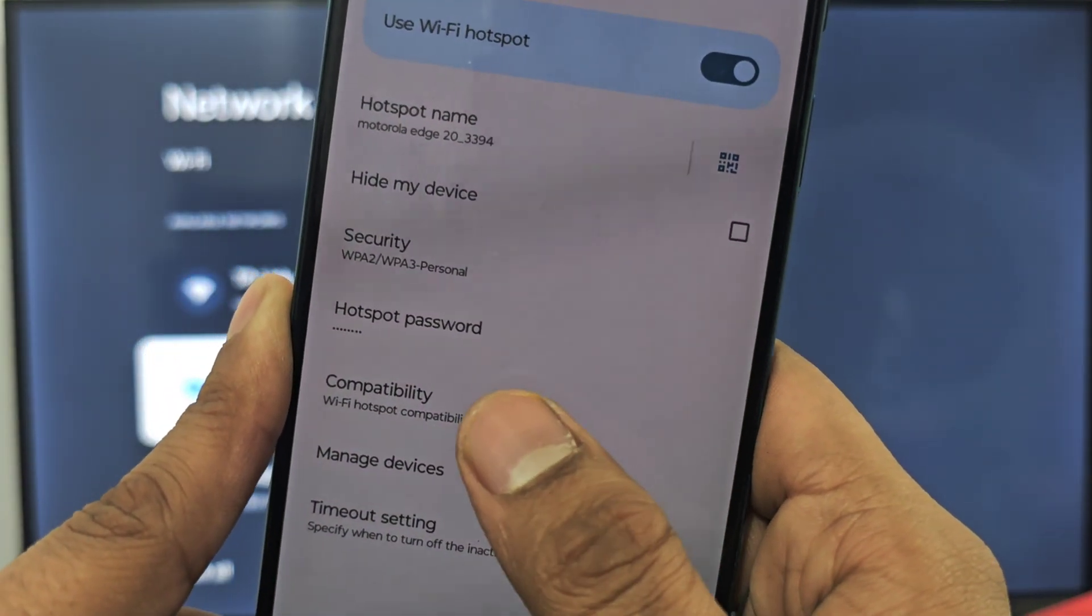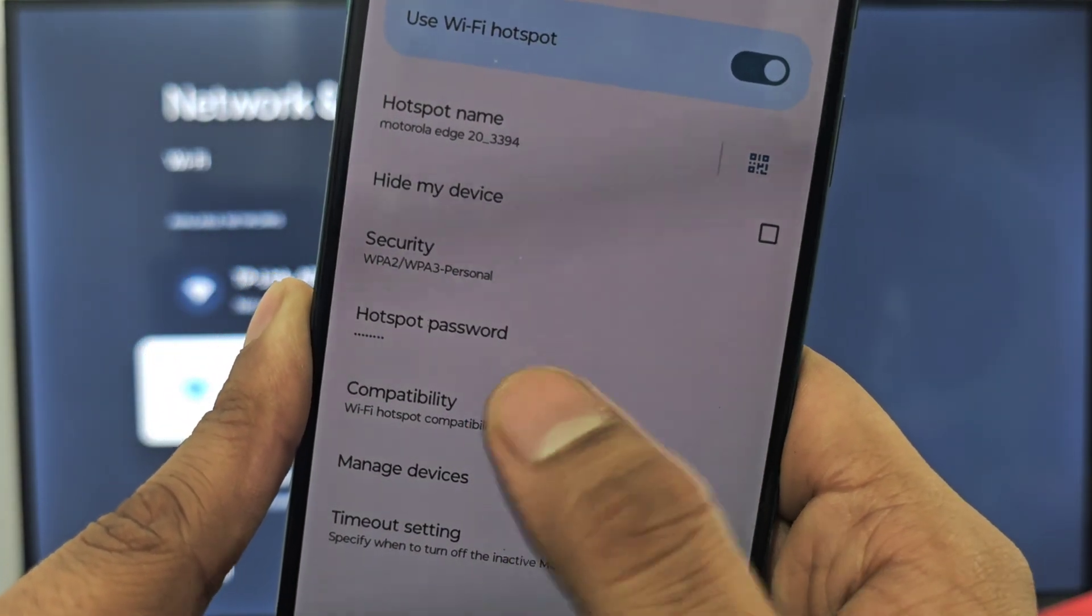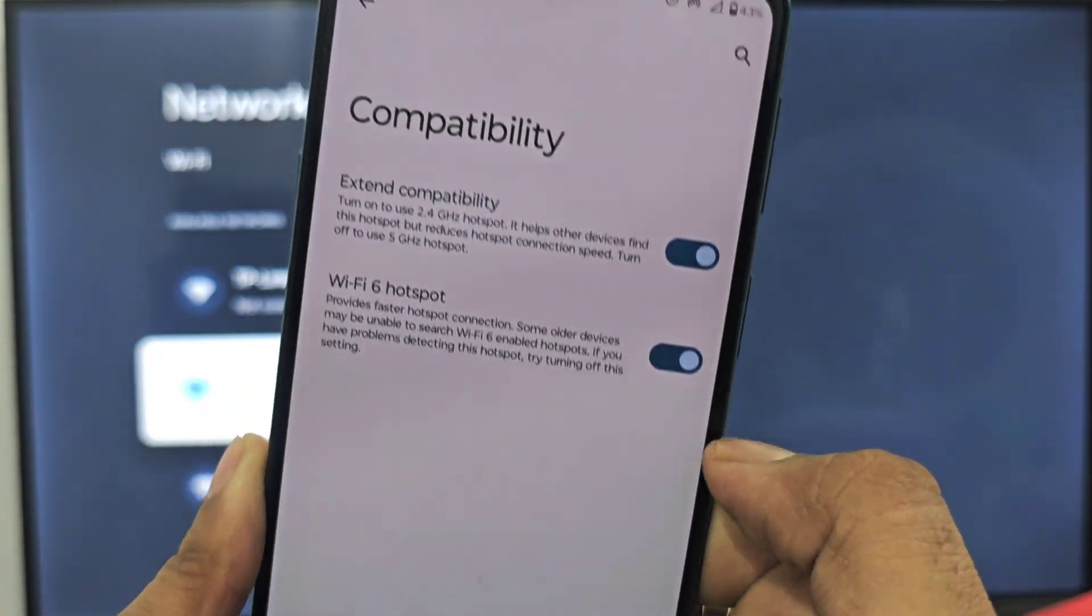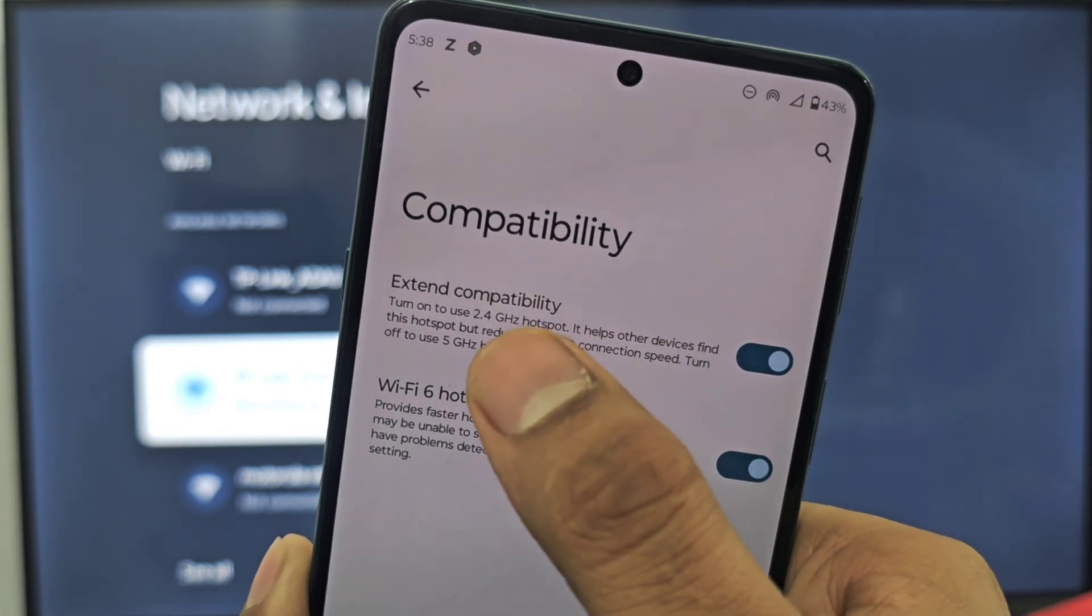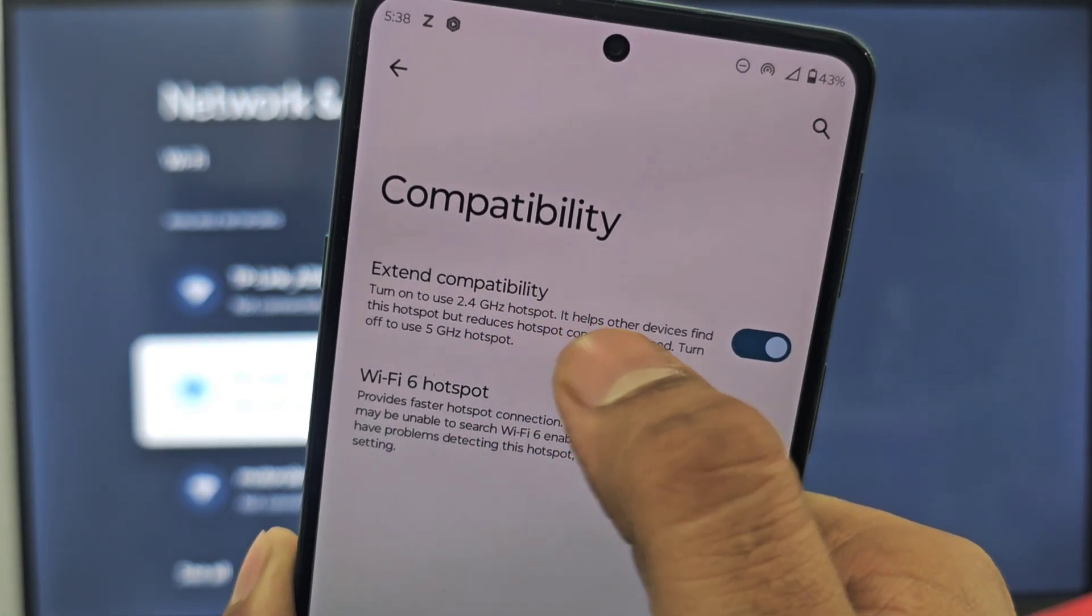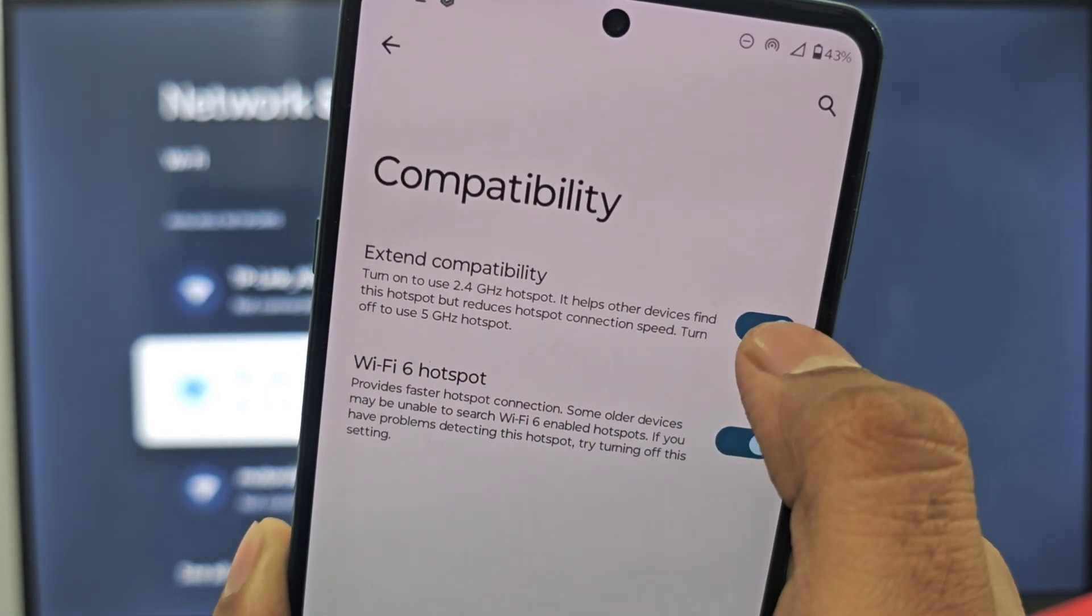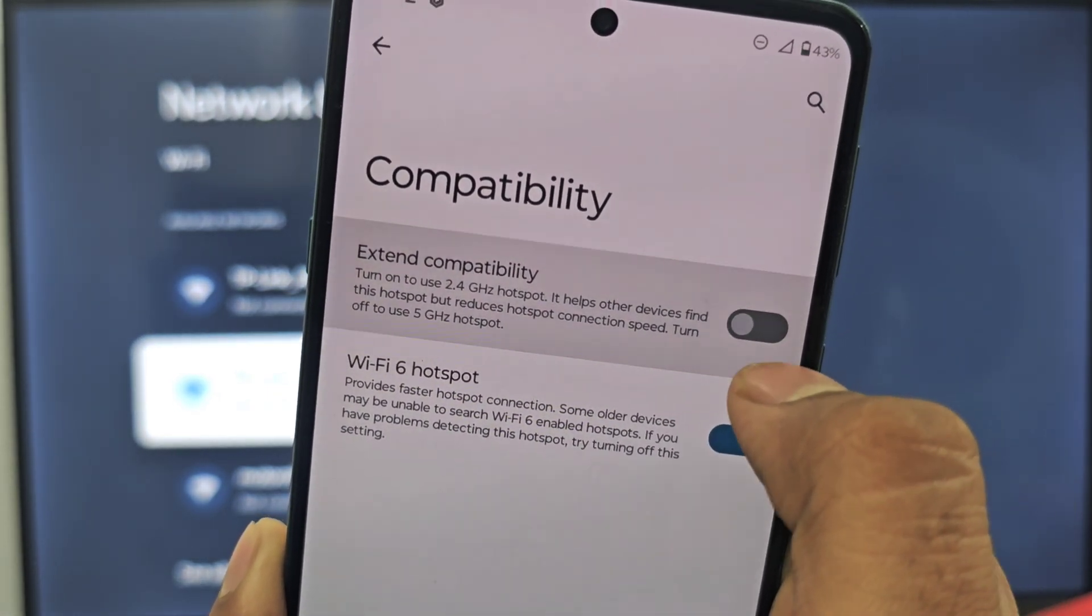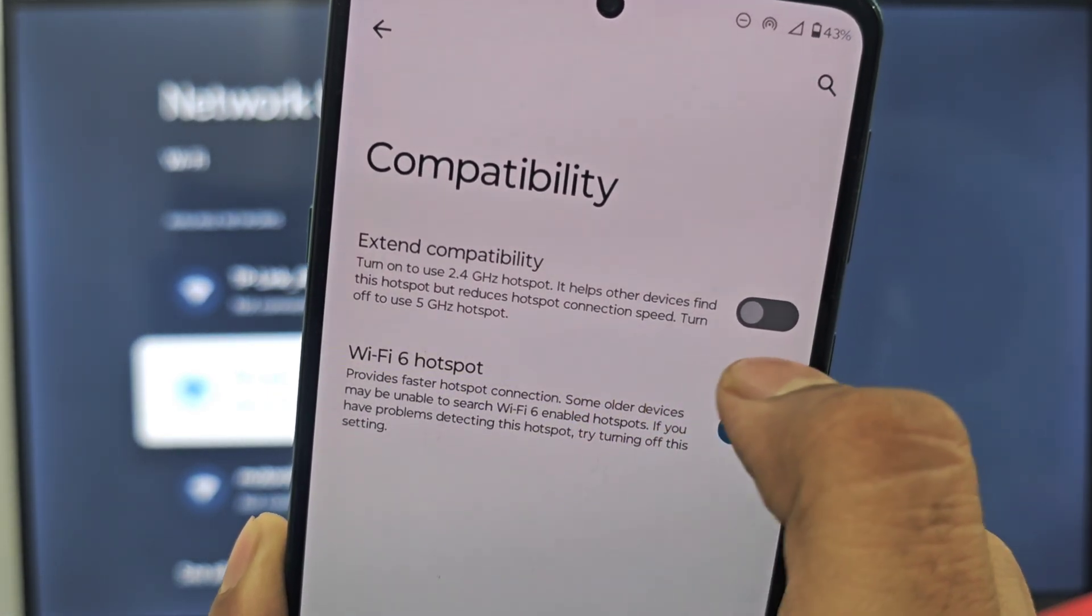Click here. Now you will find 'Extend compatibility'. If this feature is off, make sure it is turned on.